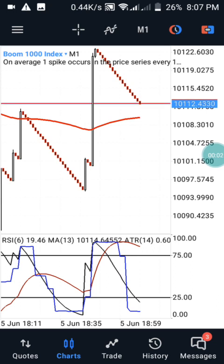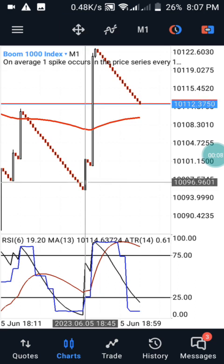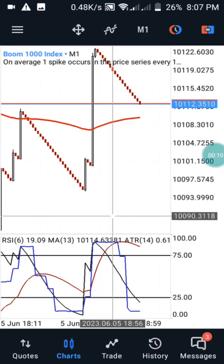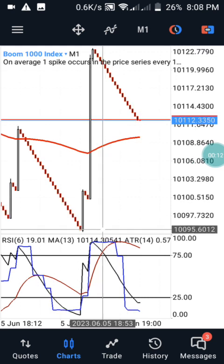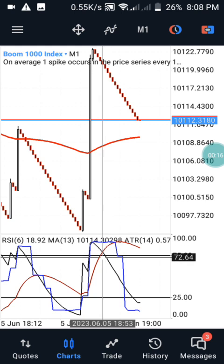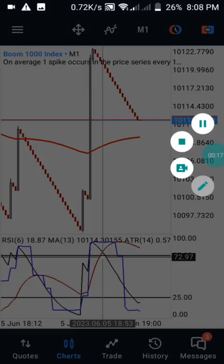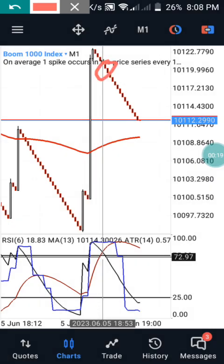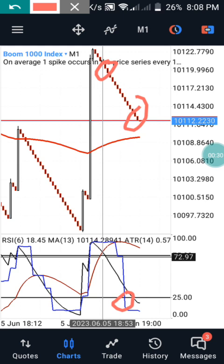Hi guys, welcome back to my channel. You can see this is the previous video I dropped — this is the outcome and results of this channel. I told you guys that this area is going to be your entry point, and you are going to be taking out your profit anytime you are having your green on the 25 level on your blue nine.